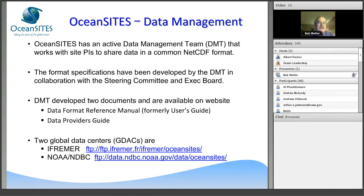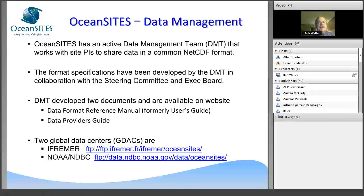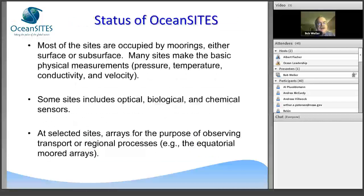We have two global data assembly centers: the National Data Buoy Center in Bay St. Louis, Mississippi, and the Coriolis Center at Ifremer in France. They have volunteered to collect data as GDACs and share it with the community. If a site has telemetry, we get data without delay; for subsurface moorings with no link, we receive data once it is quality controlled and submitted. The data team has also created data format reference guides to facilitate new people coming on board.